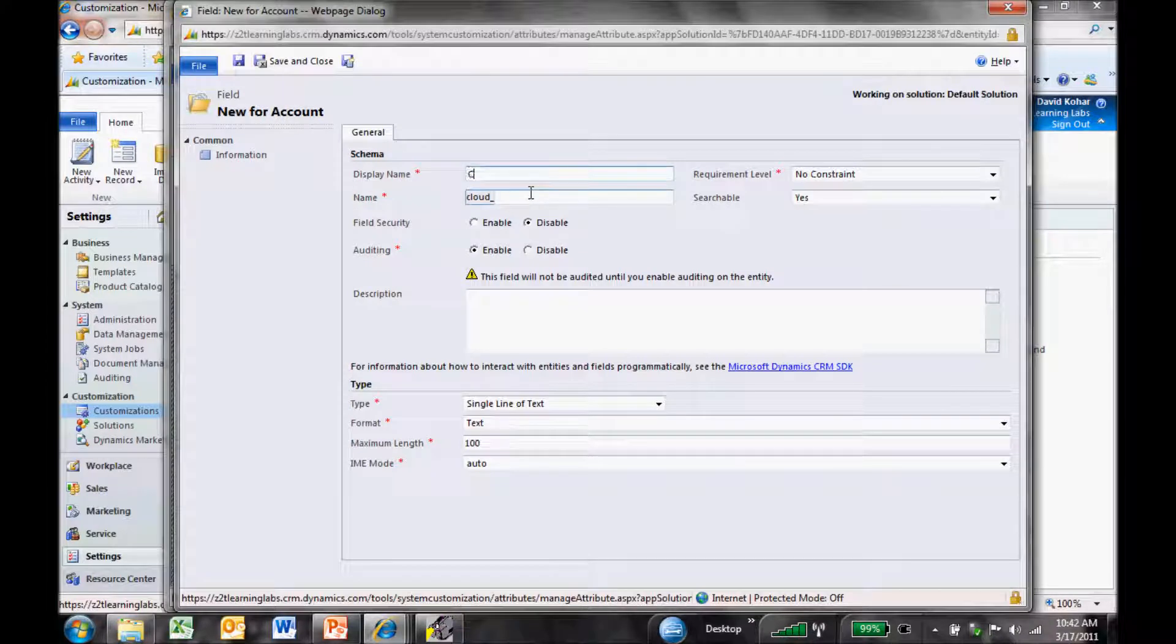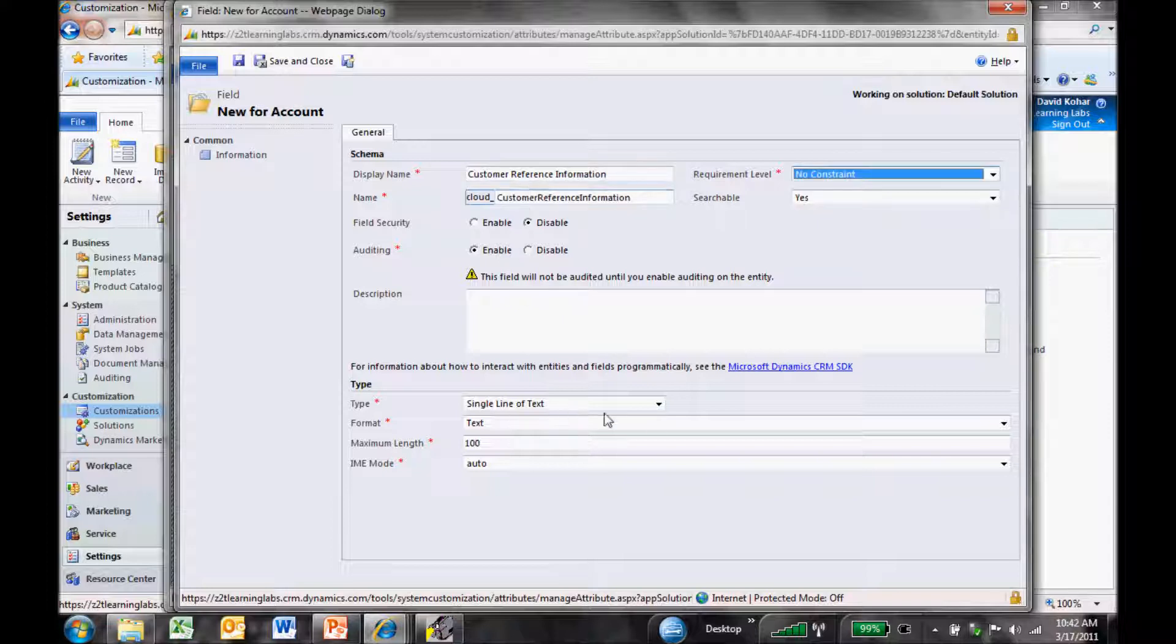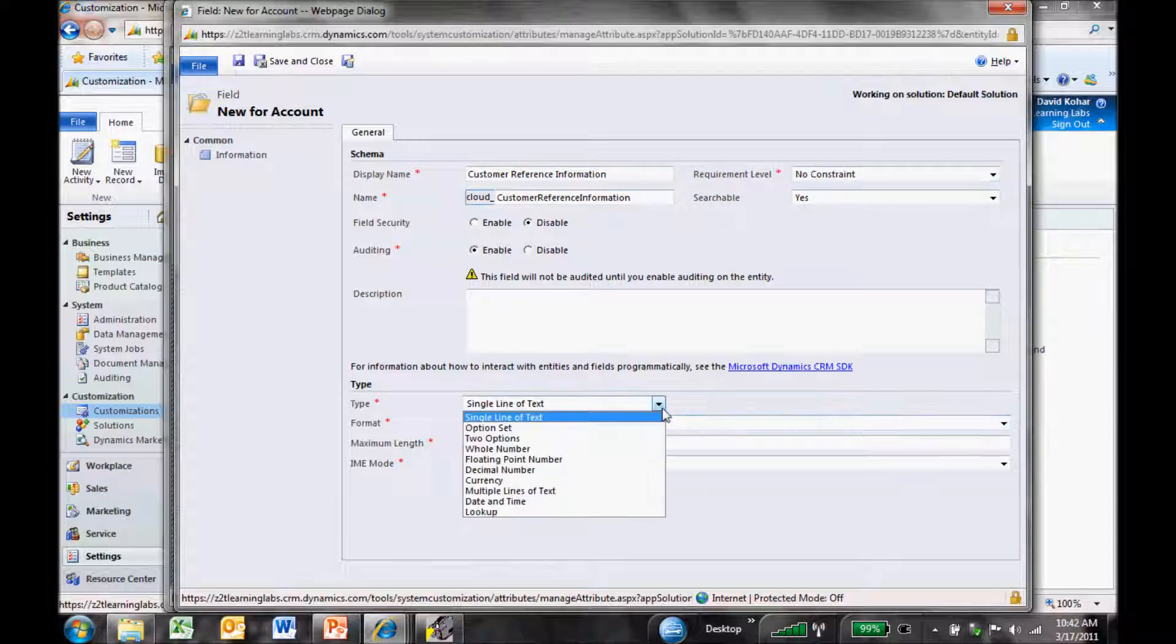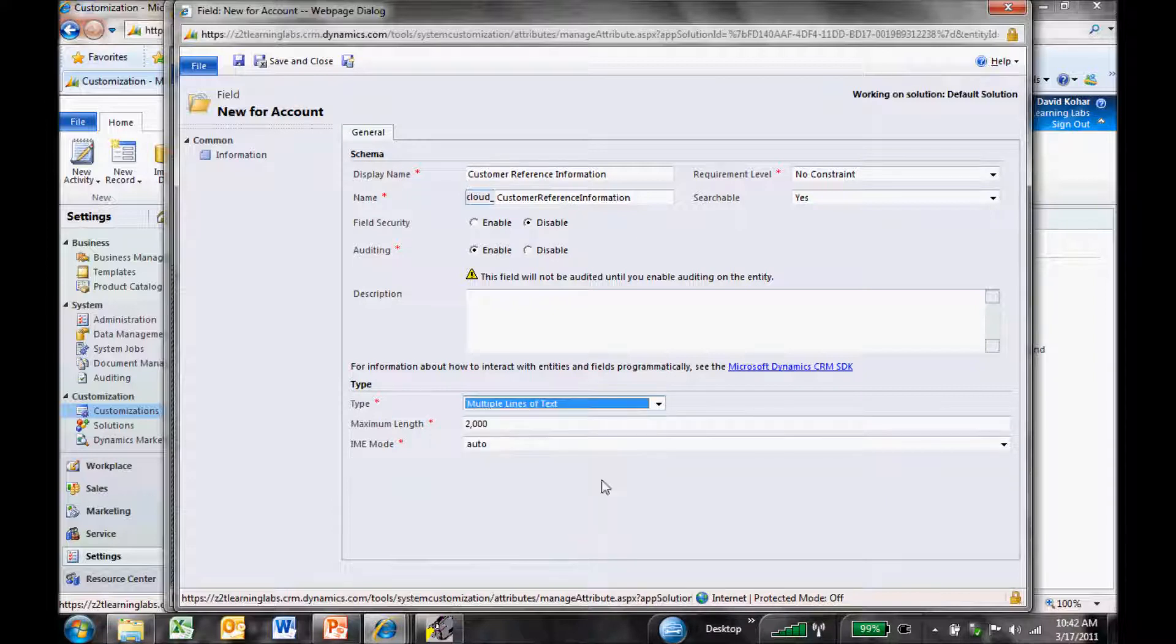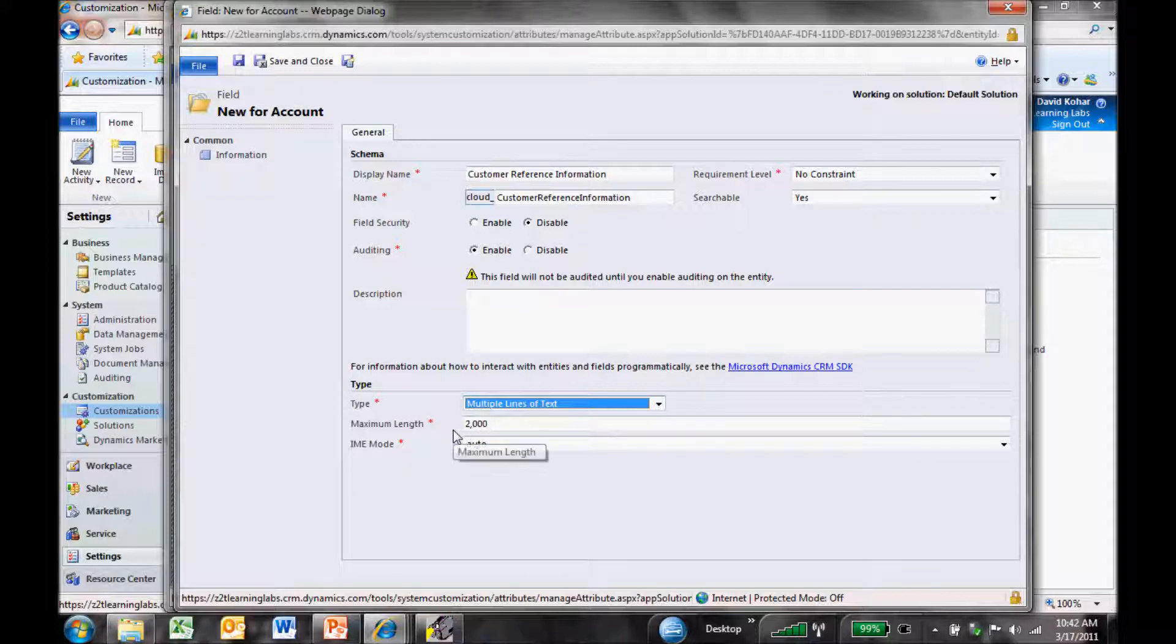I'm going to call this Customer Reference Information. In my type of field, I want to make it Multiple Lines of Text, because I want it to be more of a text box with a 2,000 character limit. That seems like a reasonable amount, so I'll save that one too.